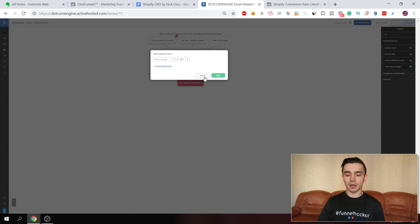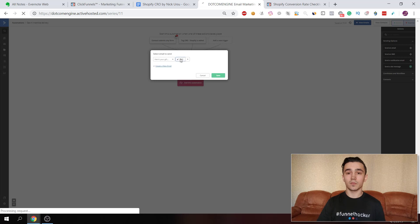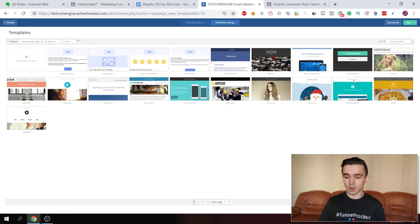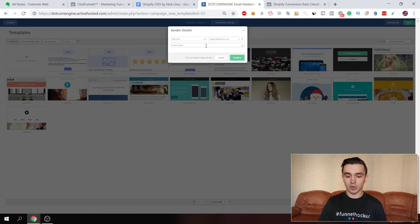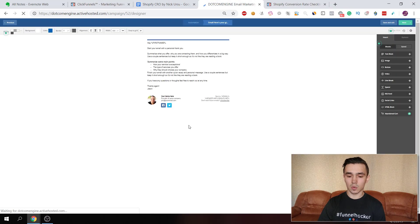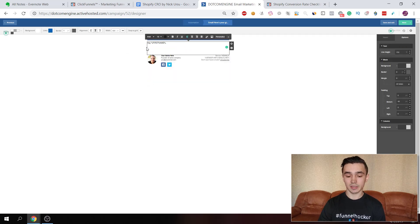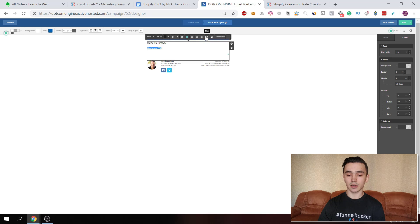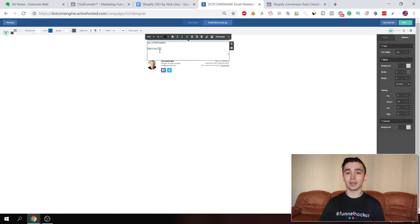In this email, you add the link to the file — your ebook or PDF. You can choose from email templates; for example, a personal email template. Enter the subject line: 'Hey, here's your PDF.' Then copy the asset path link from ClickFunnels, write your email text such as 'Here's your PDF,' and paste the link. Instead of pasting the raw URL, select some text, click the link icon, paste the link, and save it. Now when someone clicks that text, they'll open the PDF.